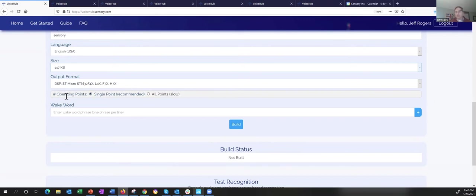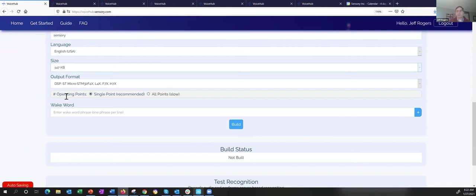There are two different options for operating points — basically a balance between false accept and false reject. A false accept is where the system thinks it heard the wake word when it didn't; a false reject is when you say the wake word and nothing happens. The best performing wake word has a nice balance between the two. VoiceHub uses a synthetic approach to data, allowing us to build models without any data collection or linguist involvement. The results we're seeing are excellent — we actually have customers using VoiceHub for production products today.